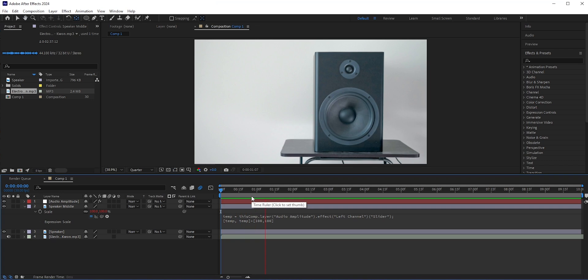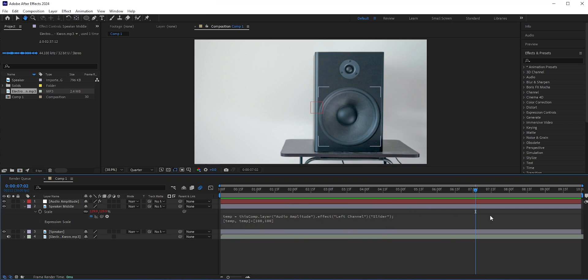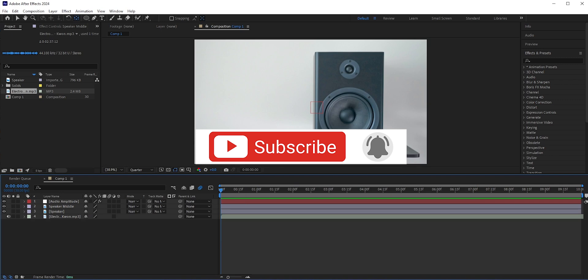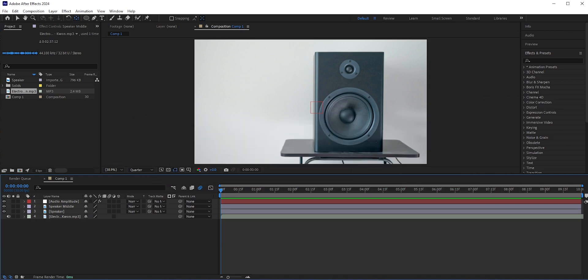Now let's play it. You see the middle of the speaker reacts exactly the way we want it. So this is how you can react anything to music in After Effects. Hope you enjoyed this video and learned something new from it. Like, share, and subscribe for more tutorials every week. Thanks for watching.